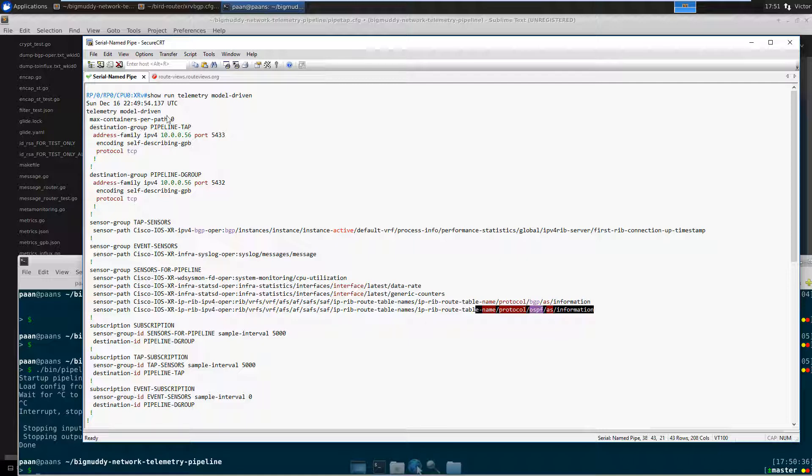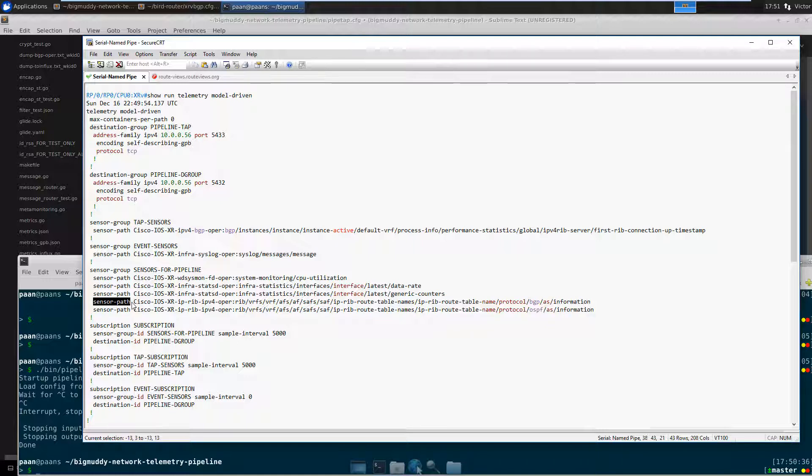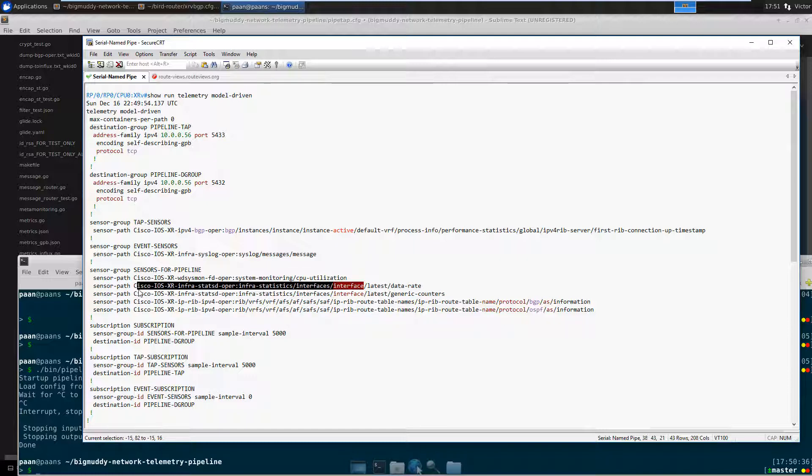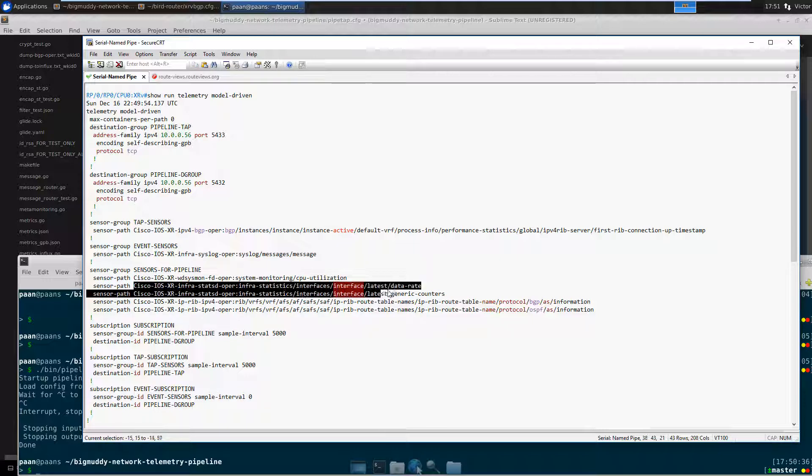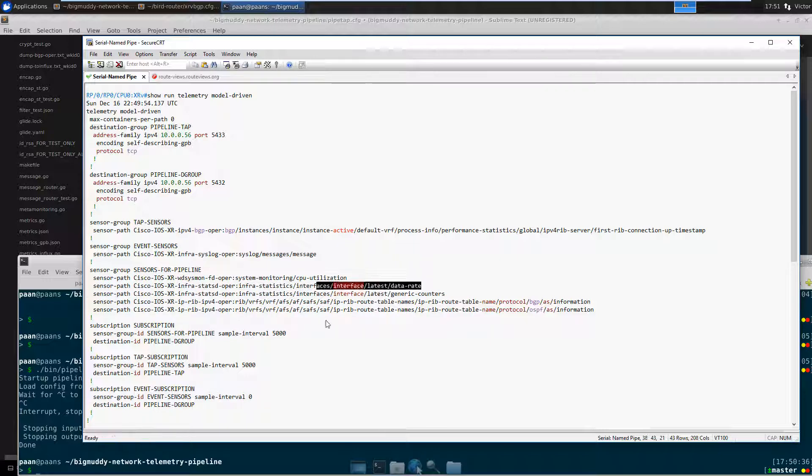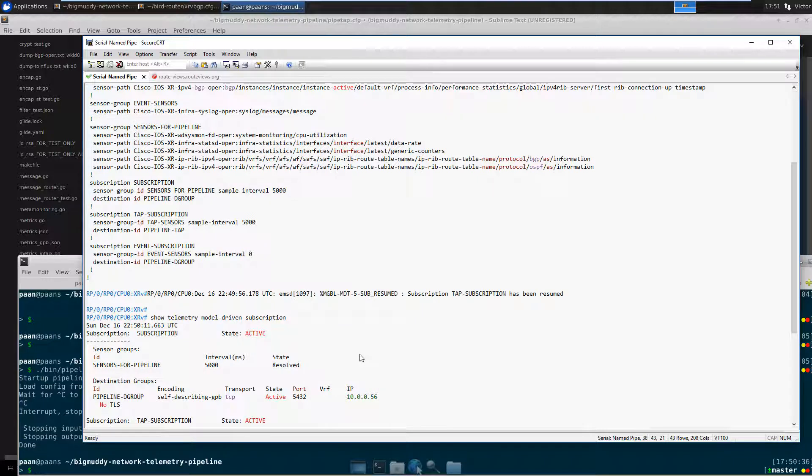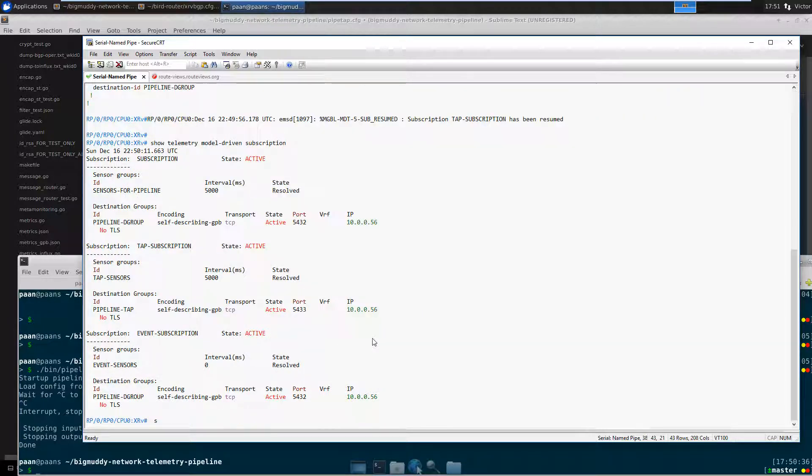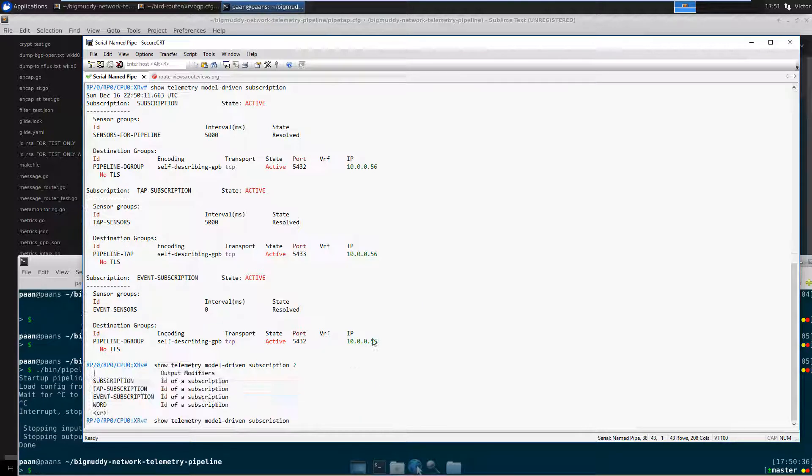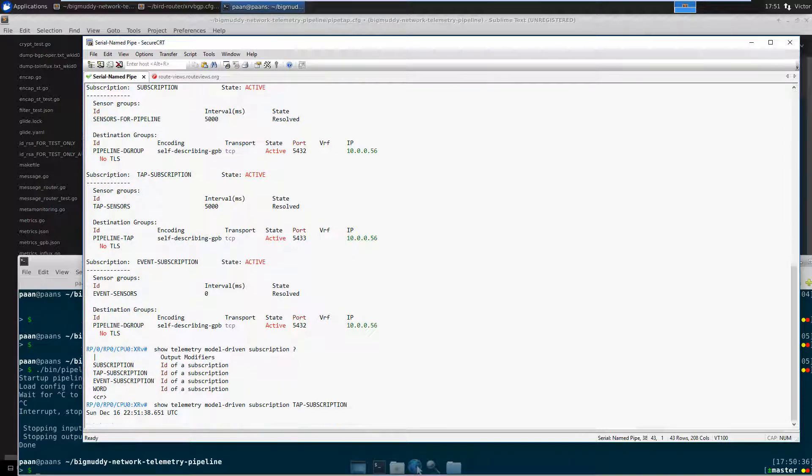There was a rule before version 6.2.0 on iOS XR that limited you to sensor paths that did not have more than 15 containers below. If you specified a short sensor path that had more than 15 containers down below, then the parser wouldn't take it. Or basically, this would not stay active. Or rather, there was a command.